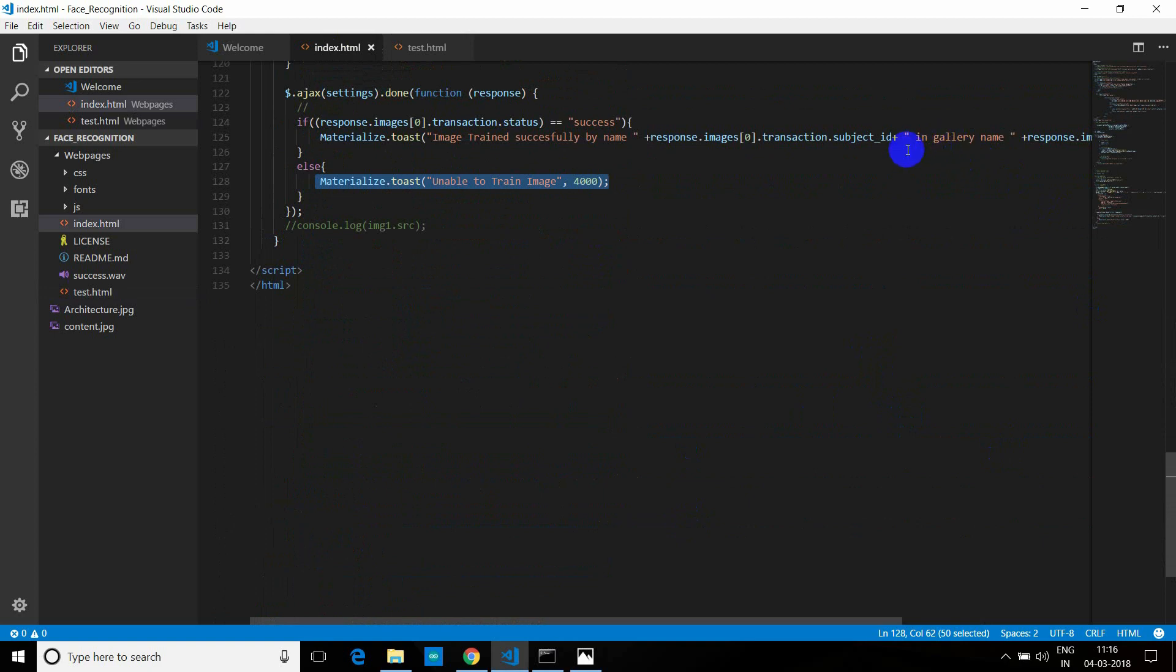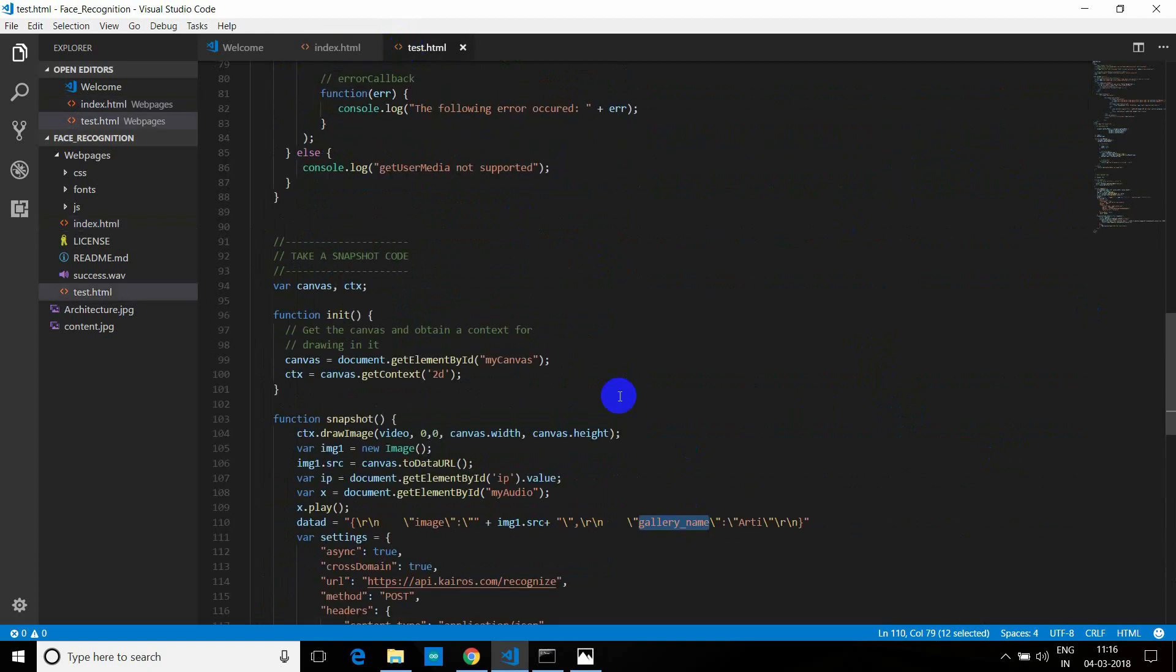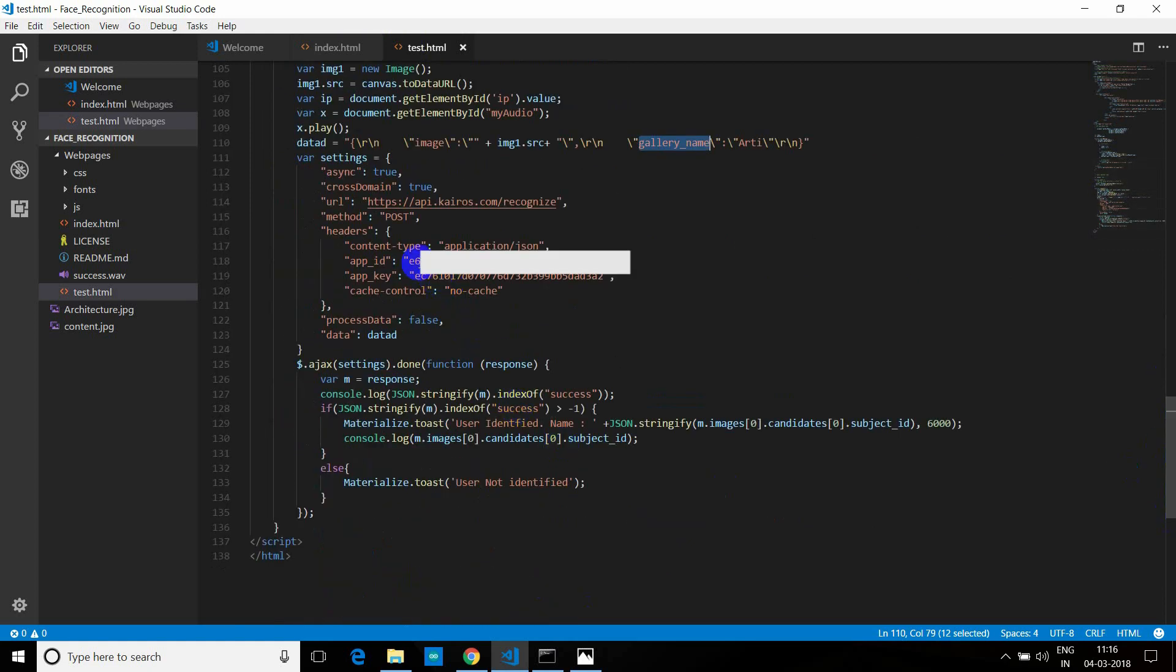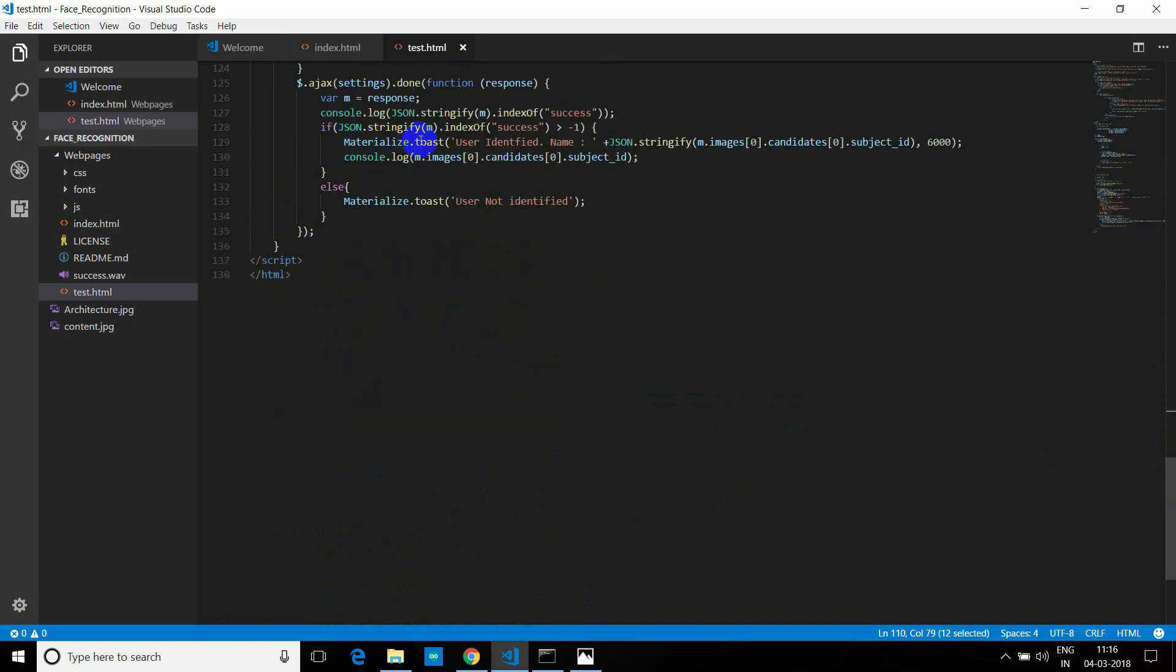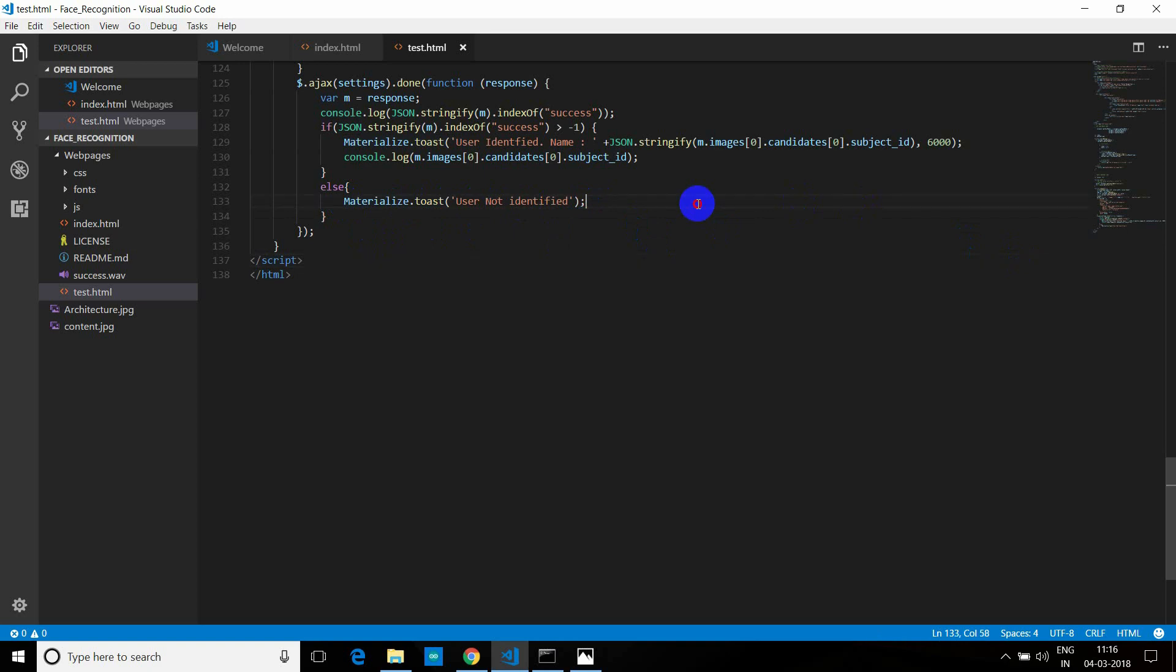we are using this API to recognize. So we are passing the image, again image source, and the gallery name from where you have to search. If you remember, we have put the gallery name as Aarti here in the main file. So we have to search for the image in this gallery whose name is Aarti. So again, this is the URL. Method is post. In the headers again, you have to replace your app ID and app key. And rest of the things are the same. If it is successful, it will throw a message that the user is identified by name, whatever JSON response I am getting of the user. And it will throw a toast. Toast means the pop-ups which we are showing that the user is identified.